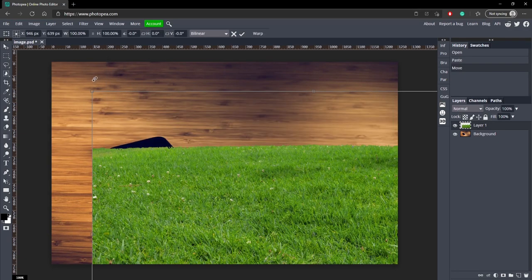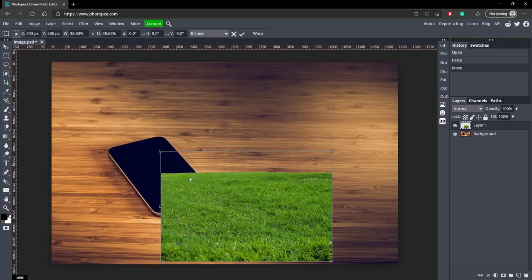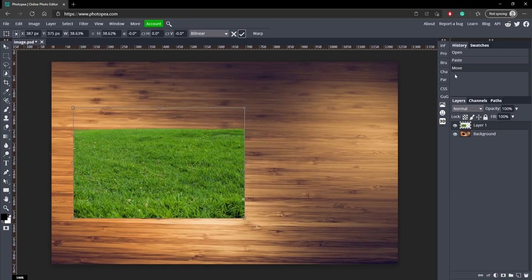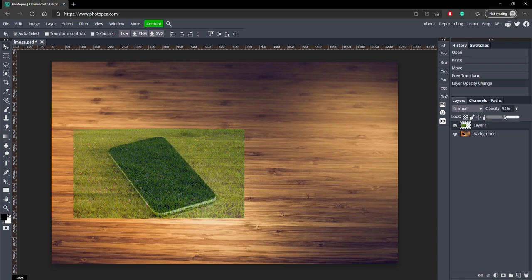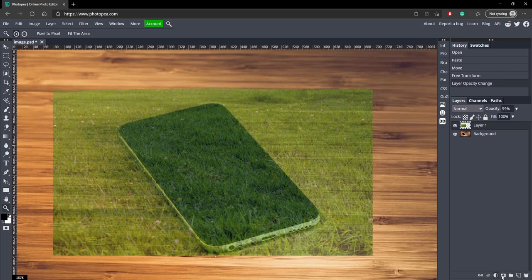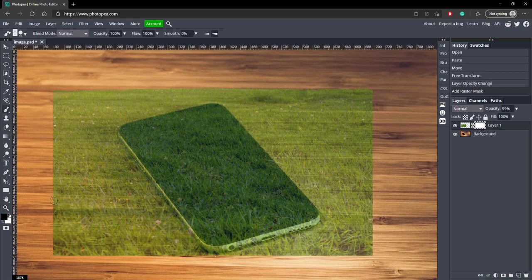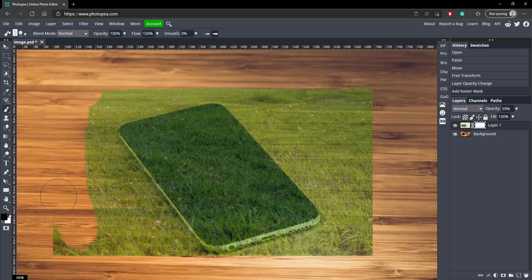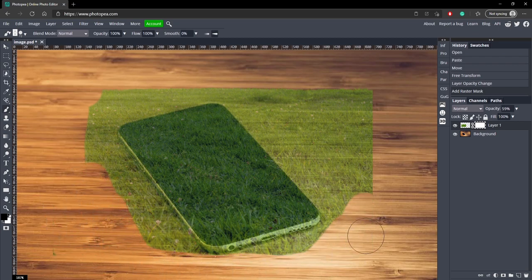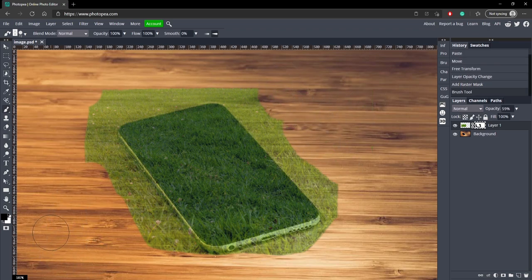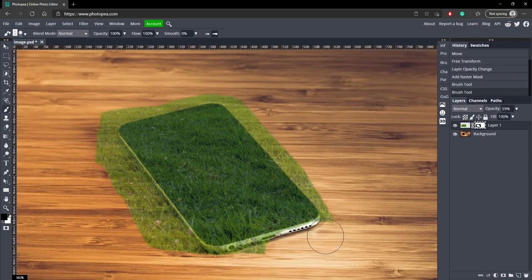If you hit Ctrl+Alt+T you can resize and scale the grass down a bit. I'm going to scale it down and put it on top of the phone. I'll turn the opacity down to about 50–60 percent for now, zoom in, and click the 'Add Raster Mask' button so we can add a mask to this. We're basically just going to cut out everything and leave just the phone part. Let's go to our brush, make sure it's a black brush so we can erase, and cut out all that extra grass we don't need.